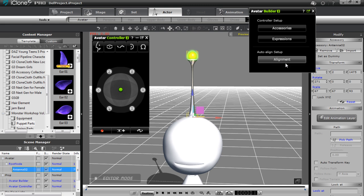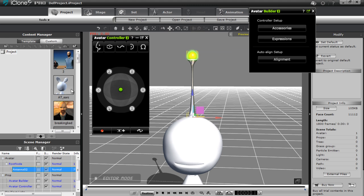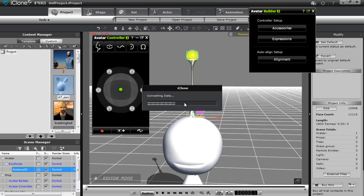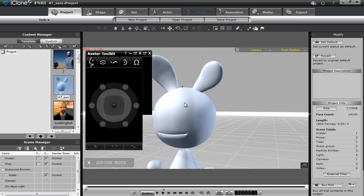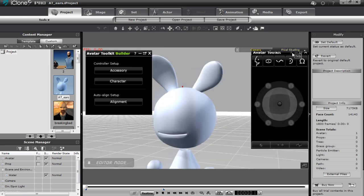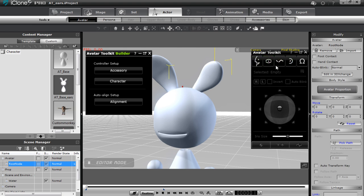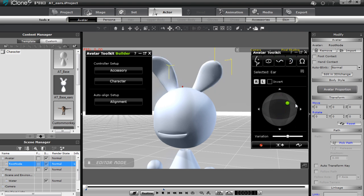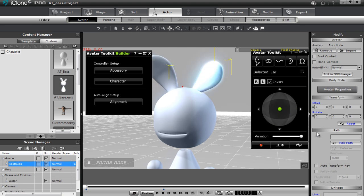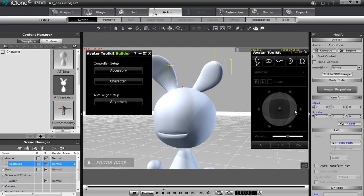Now I'll load a different project called AT Ears — the same character but with ears instead of a single antenna. I'll drag the Avatar Toolkit over. With the character selected, going to the eyes tab there's nothing there, and the brows tab is also empty. However, the ears are available to be moved around and puppeted — we can separate them individually and invert them. The variation for this one will actually change the material color, which is pretty cool.